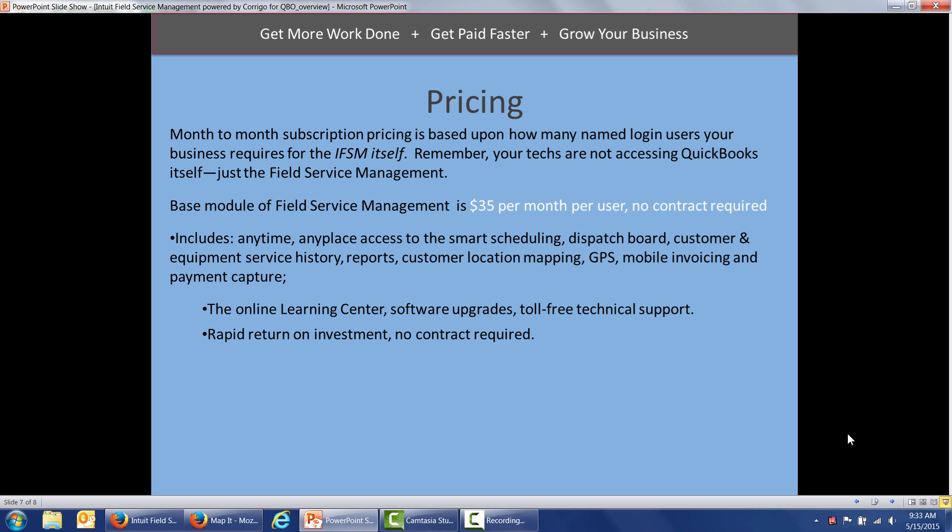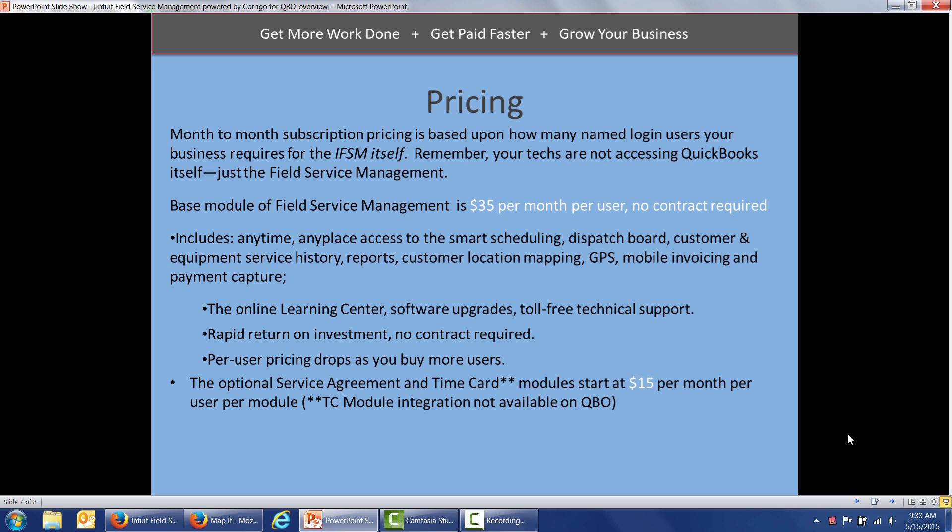At $35 per month per user, you should have a rapid return on investment. And again, there's no contract required. The per-user pricing drops as you buy more users. So if you go to 11 users or more, you get a price break. And again, at 41 users. Again, there's two optional modules. One is the service agreements module that schedules those recurring work orders and the time card module. Those are $15 per month per user per module. Keep in mind, the time card module does not integrate with QuickBooks Online at this time.